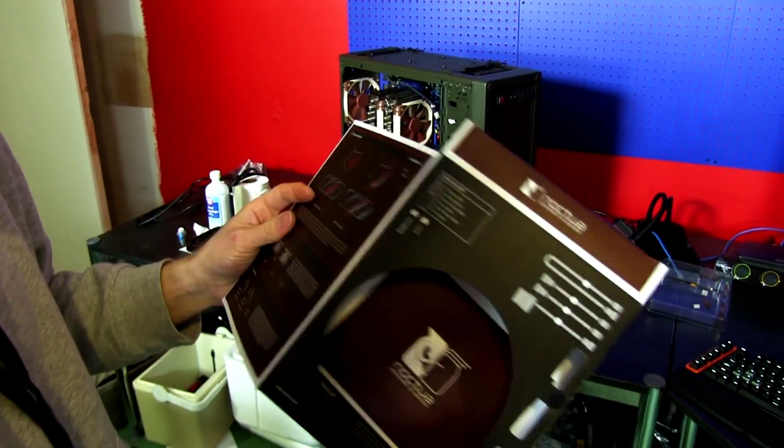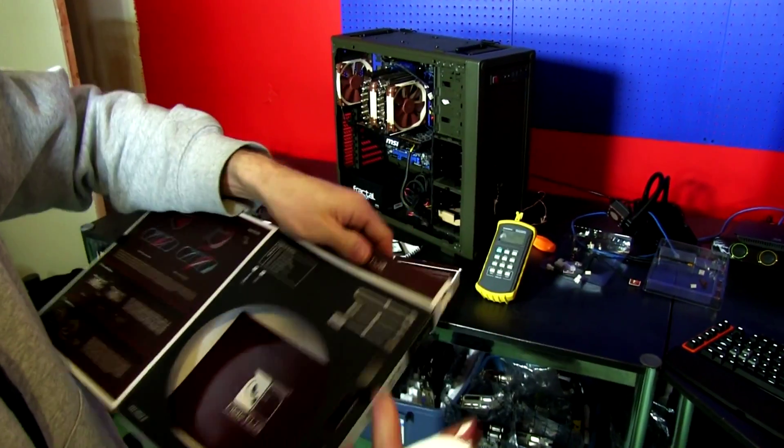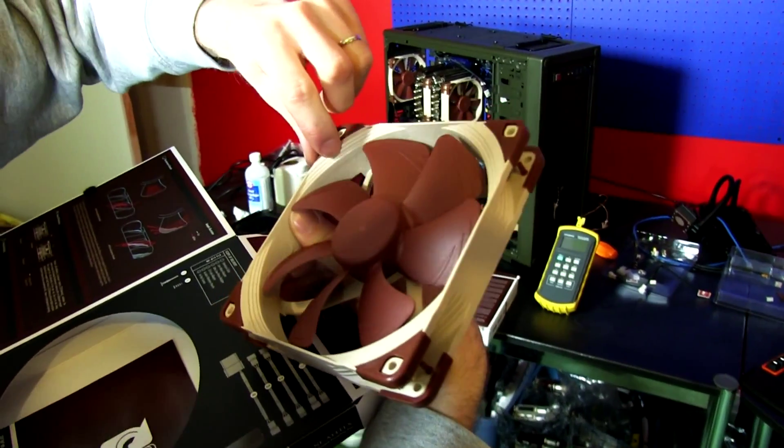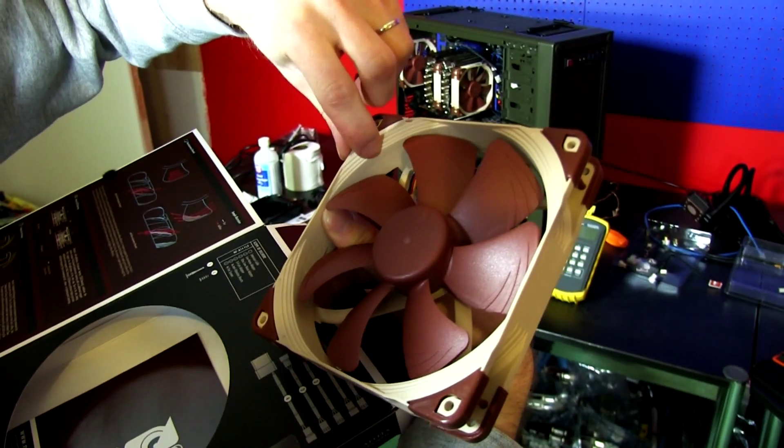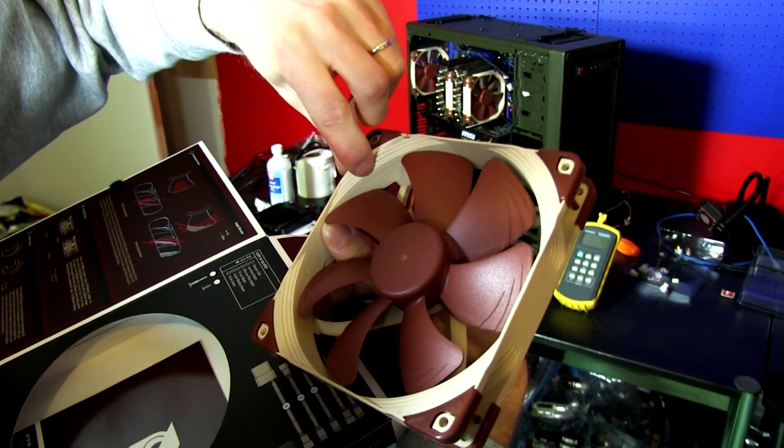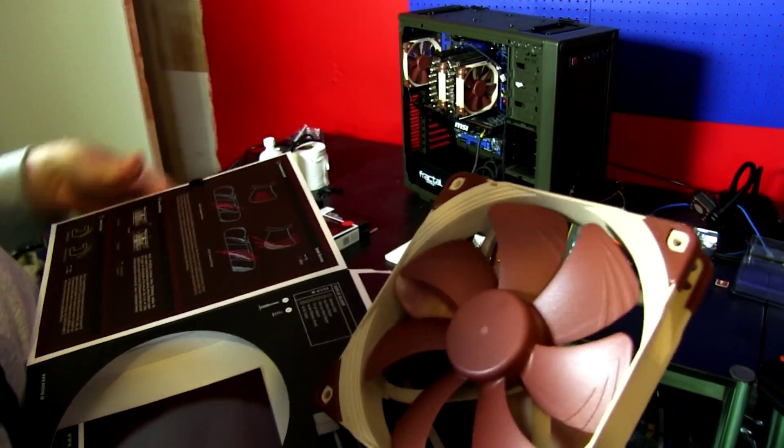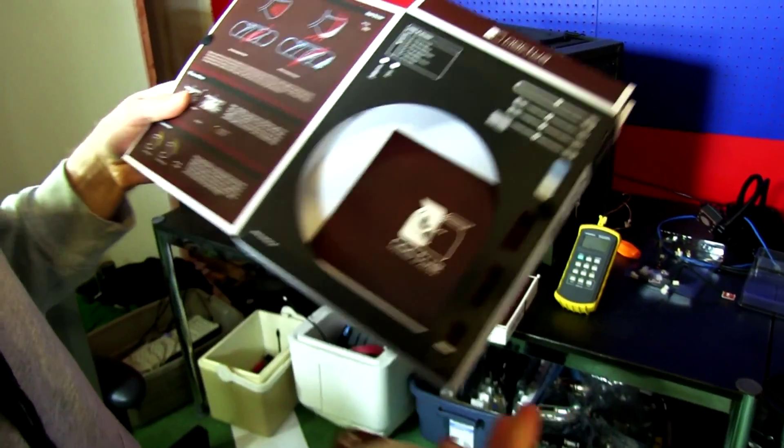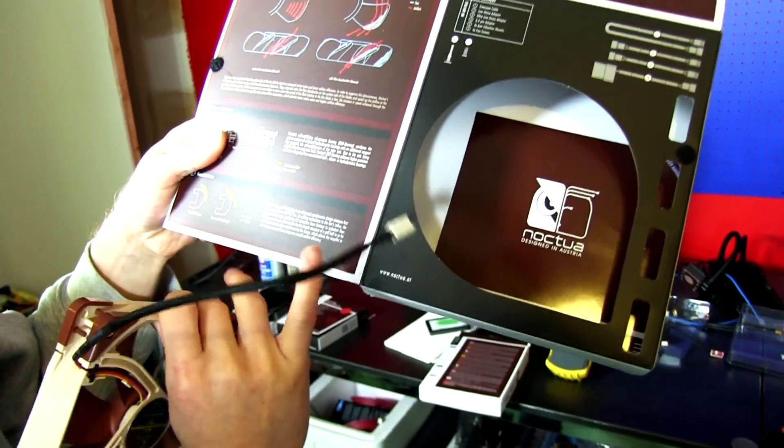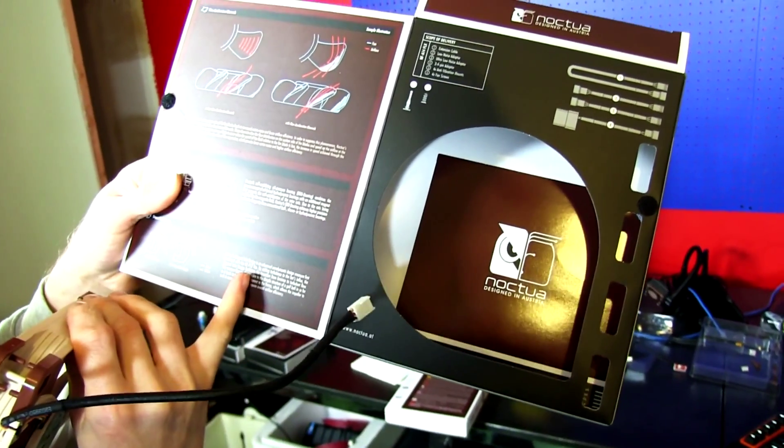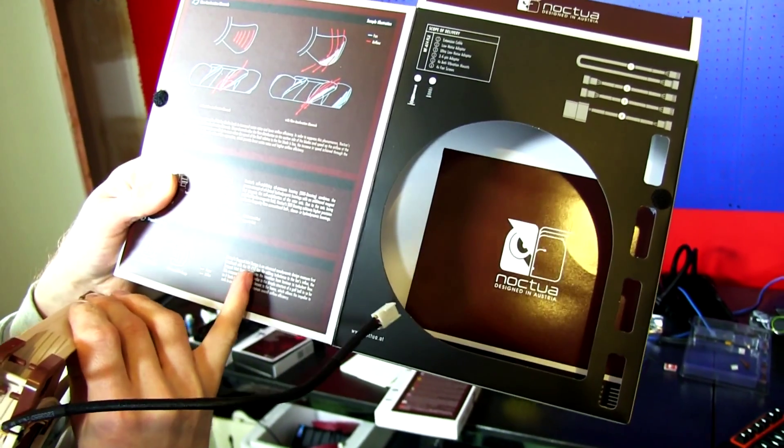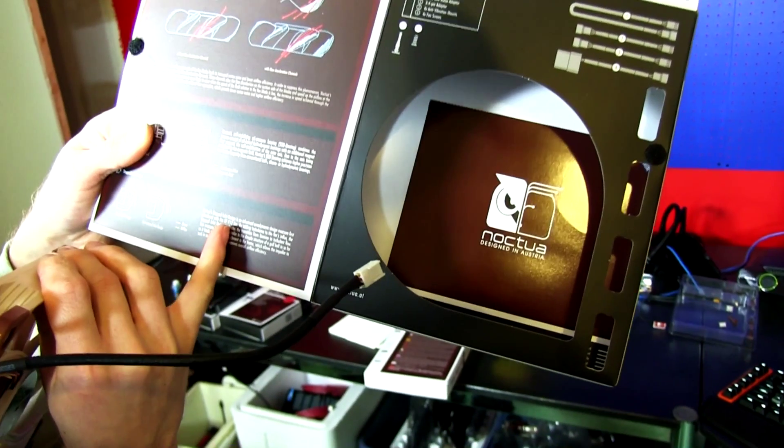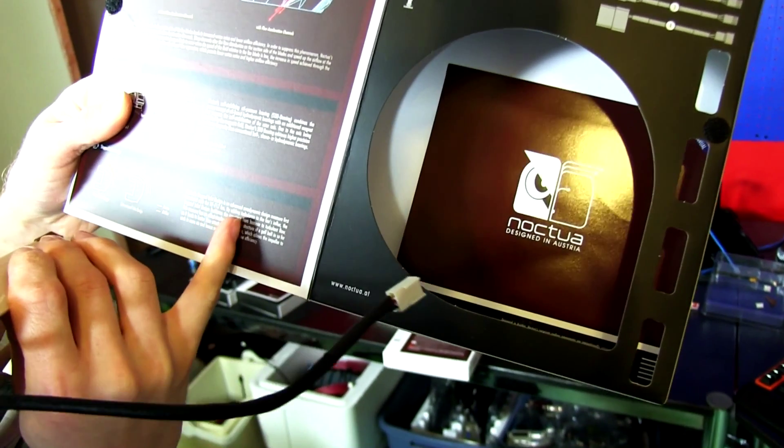All right, technology-wise. These guys right here, these stepped inlets, apparently reduce the amount of noise. Stepped inlet design is advanced aerodynamic design, first with the F12. The F12 was one of their most advanced fans ever.